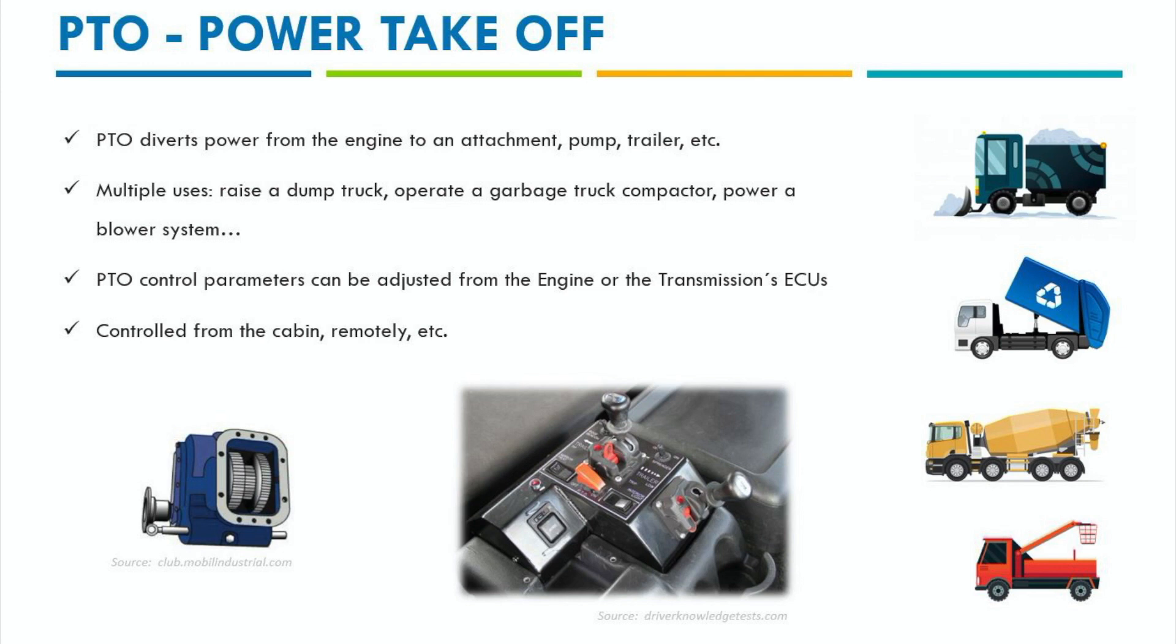When engaging the PTO, the truck's engine idle will increase as power is transferred where it is required. They have been commonly used in the agricultural industry as tractors need to somehow power the different attachments they work, like spreaders, cutting blades and so on.